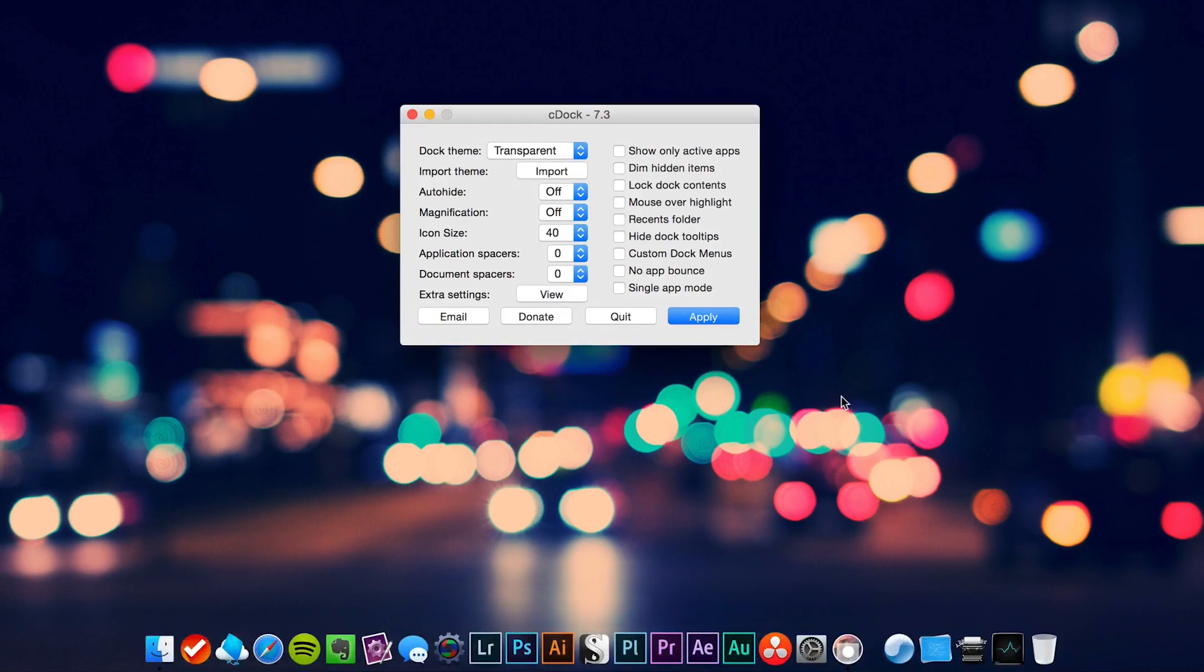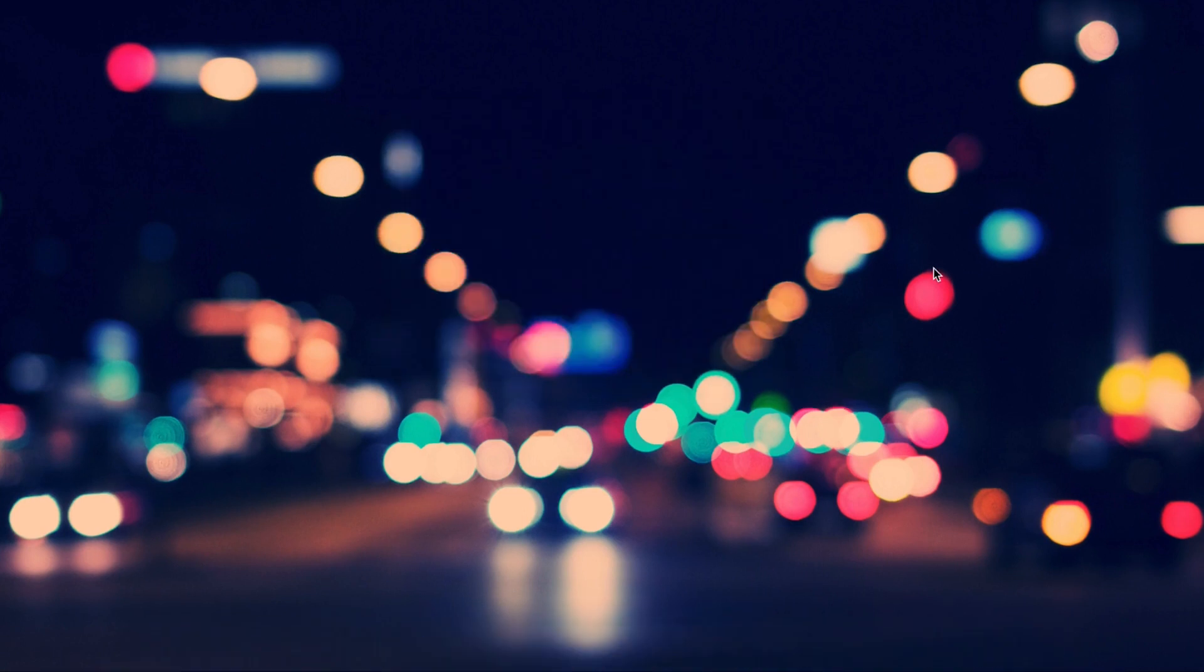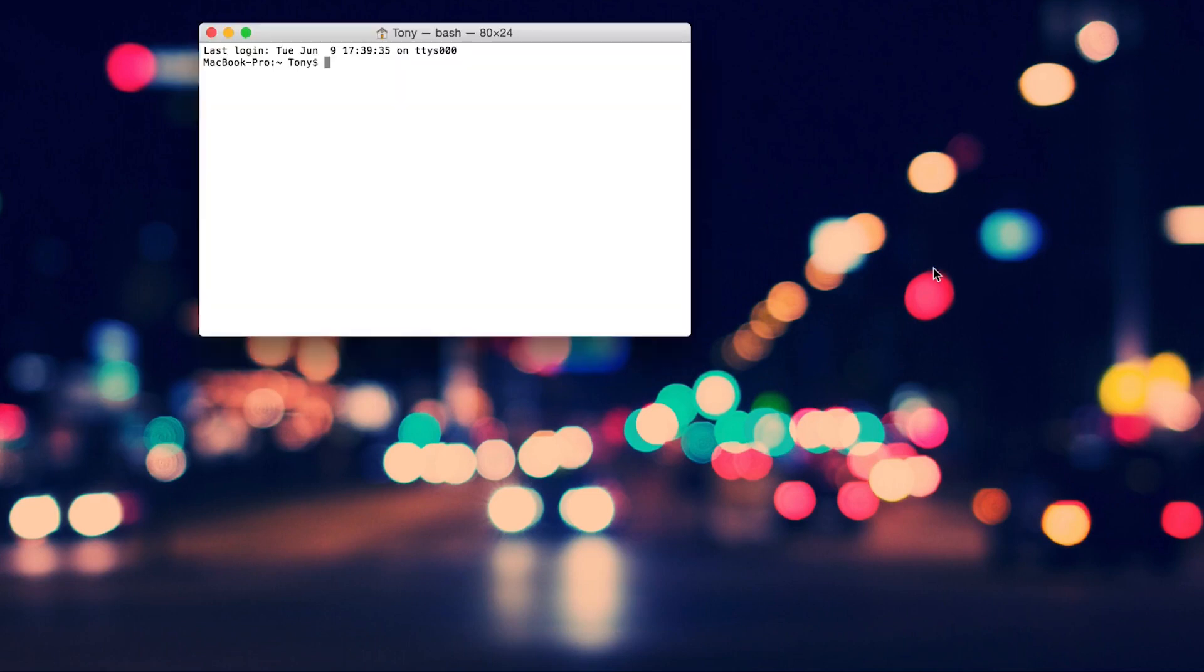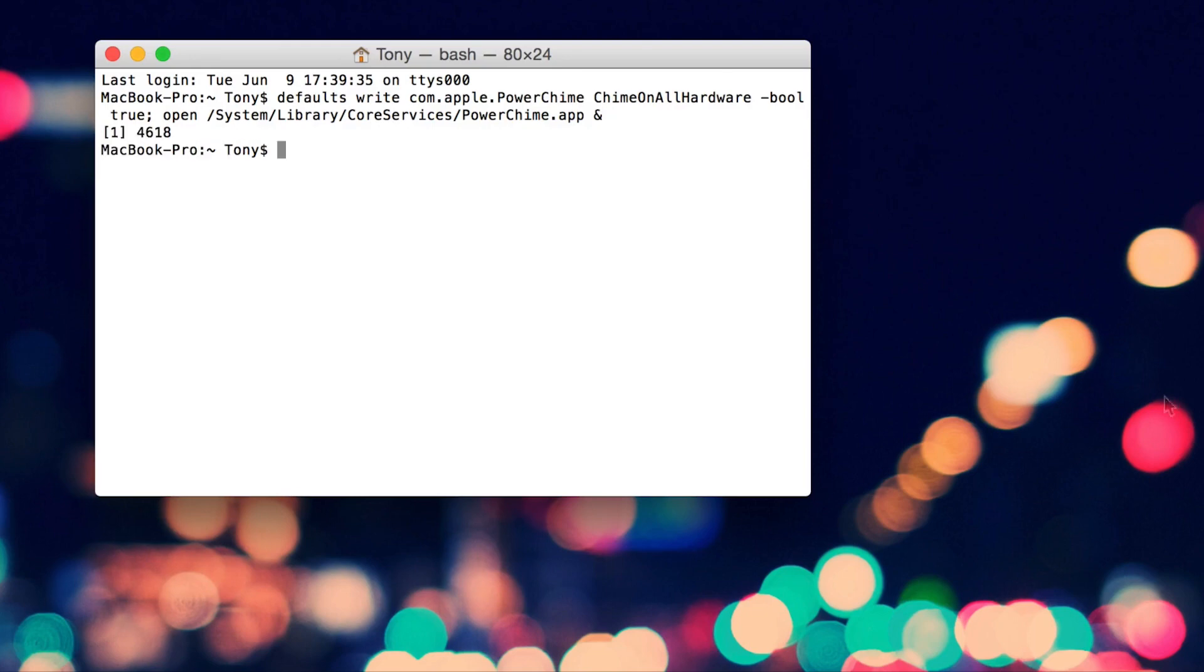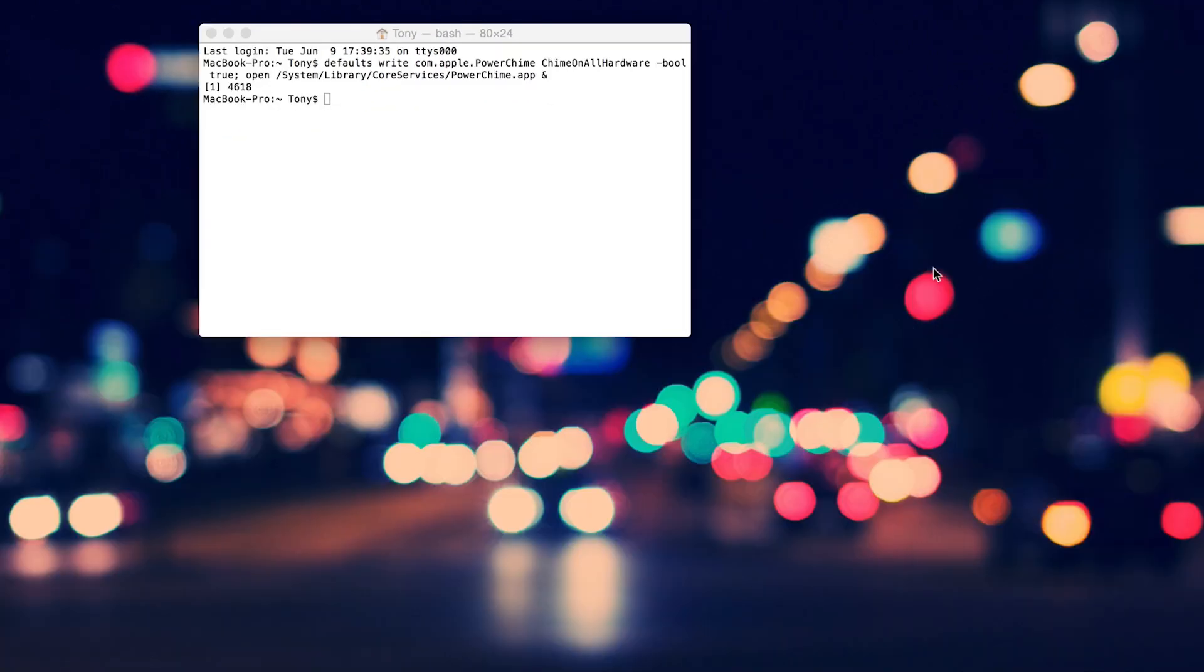Another great tweak is enabling the chime sound. If you're running OS X Yosemite 10.10.3 or higher, you can set the Mac to make the same chime sound an iPhone and an iPad makes when you connect the charger. Just open up terminal, enter the command, that's it. From then on, every time you plug in, you'll get this.